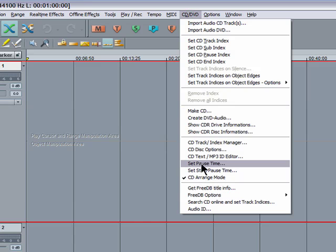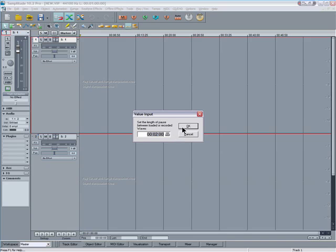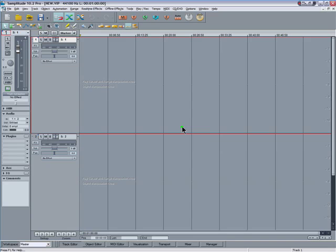Also click on set pause time and you can see it's set to two seconds which is the Redbook standard for spaces between CD tracks. So I'm going to import the audio tracks now.